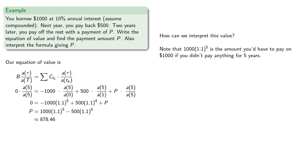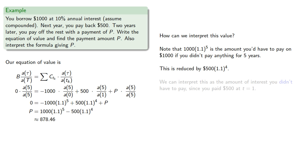This is reduced by 500 times 1.1 to the fourth. We can interpret this as the amount of interest you didn't have to pay since you paid off 500 of that amount at time 1.